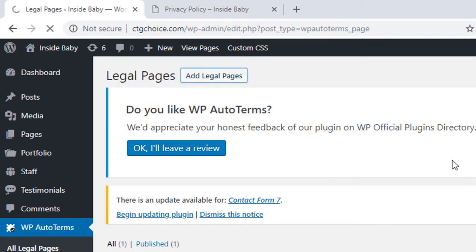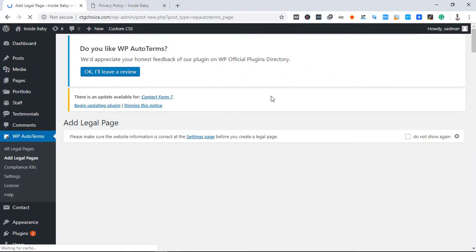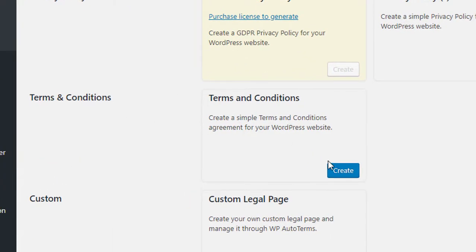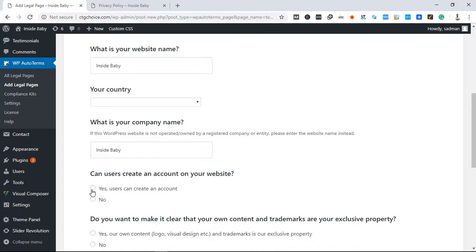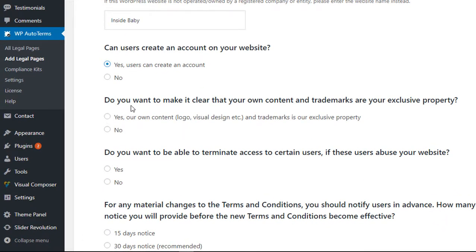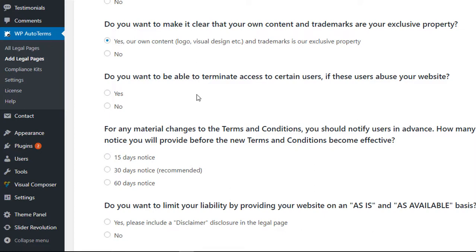Now we will create the right place, then we will create the terms and conditions. Do you want to make it clear that you don't have exclusive content rights? Do you want to enable terminating access to a certain user due to user abuse?